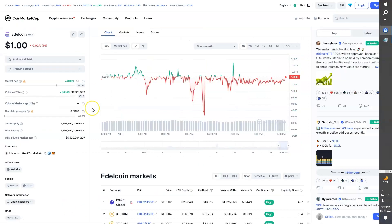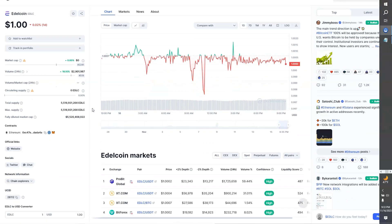For those looking to track Edelcoin's market performance, it is featured on reputable market analysis platforms such as CoinMarketCap and CoinGecko. These platforms provide extensive visibility to Edelcoin's market capitalization, trading volume, and price stability.